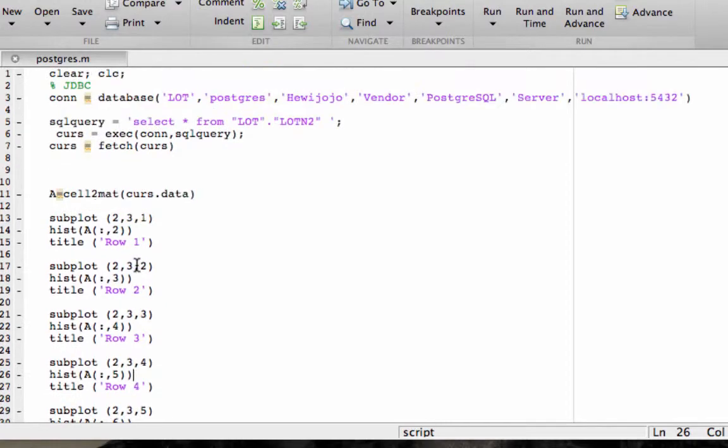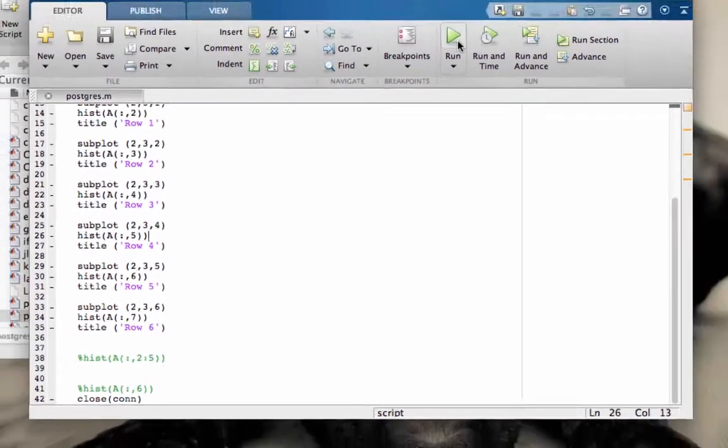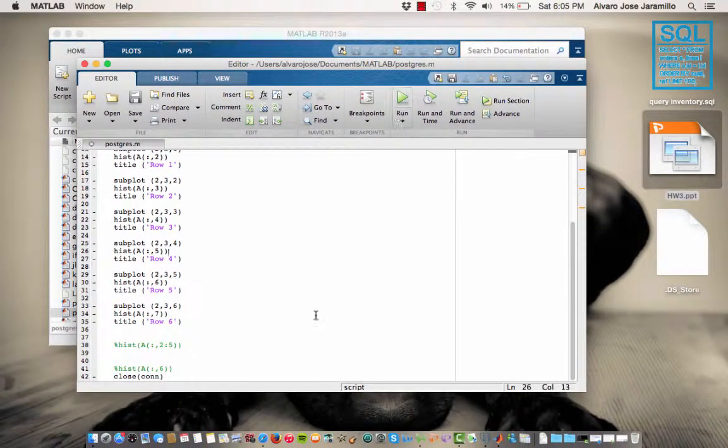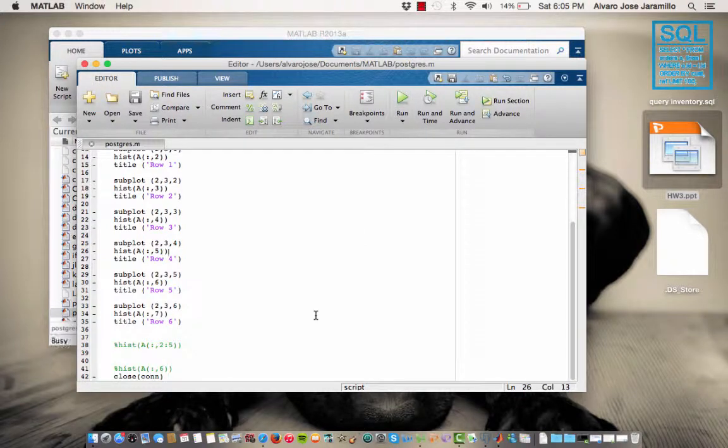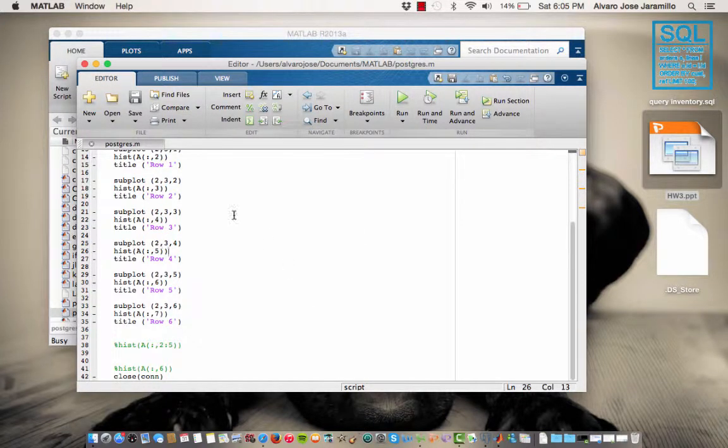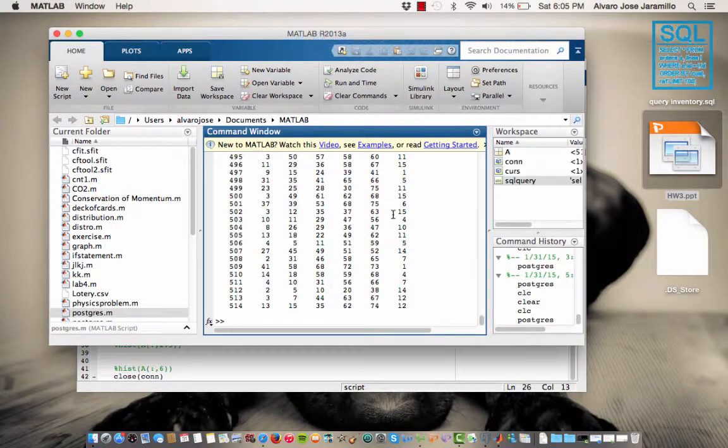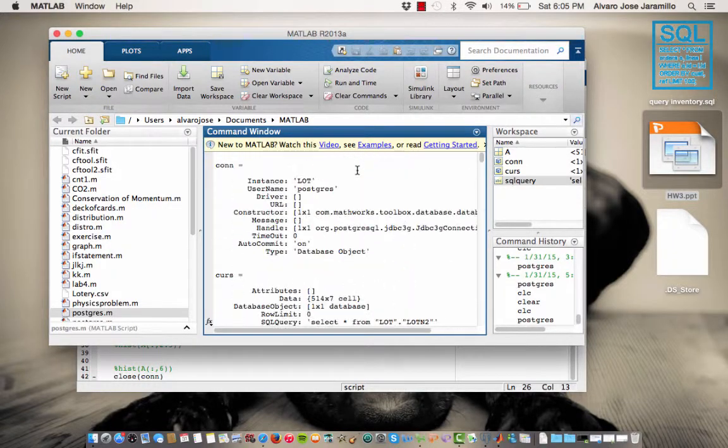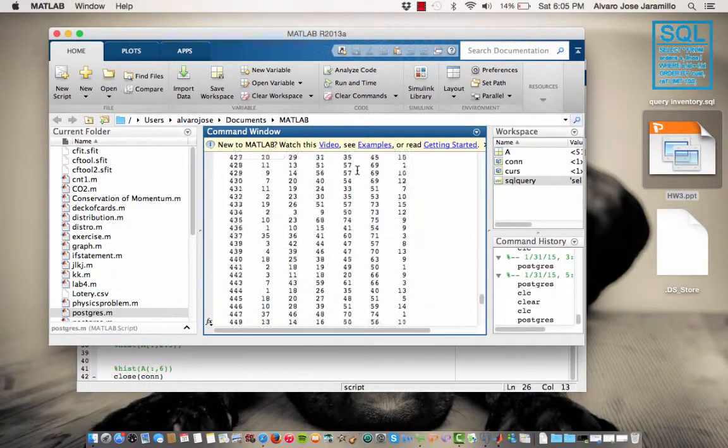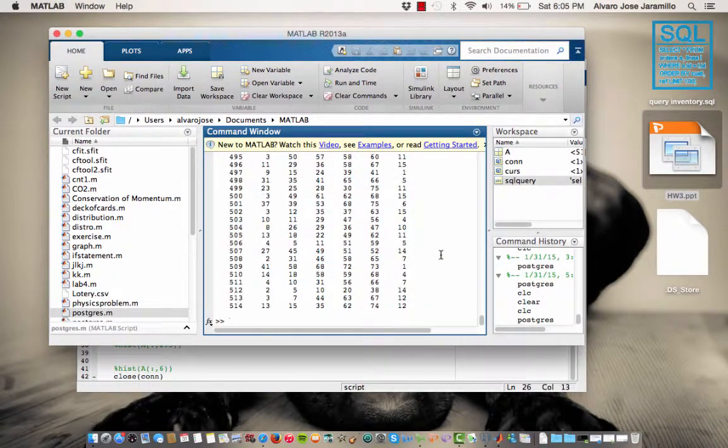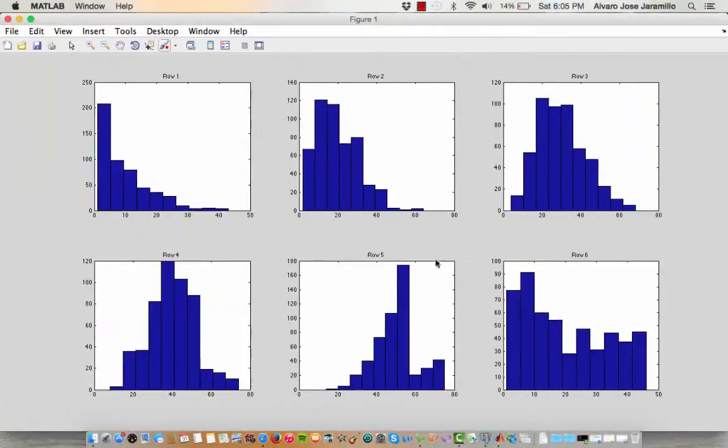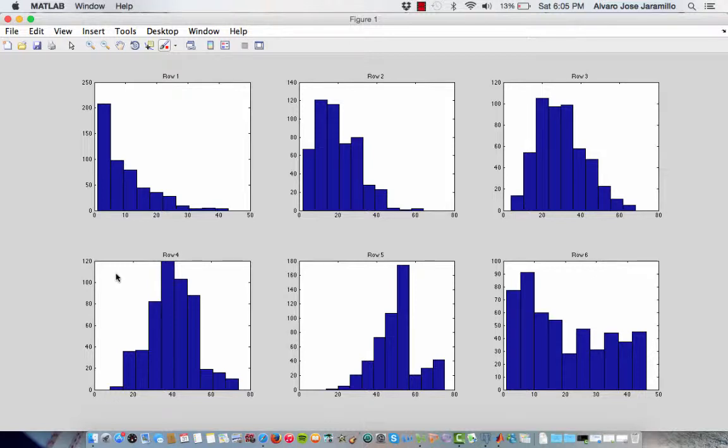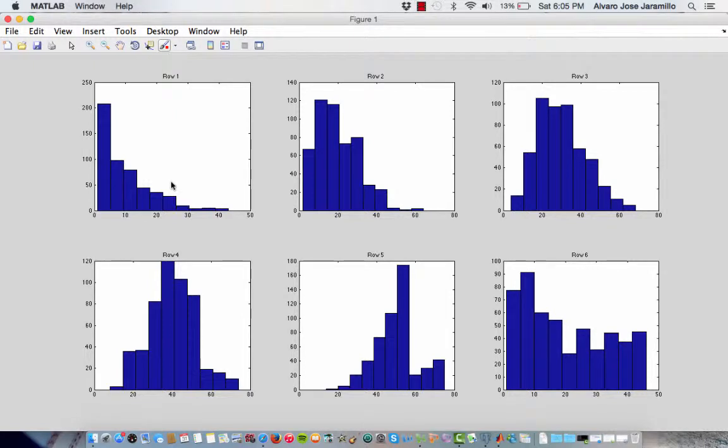I'm going to run it. And as you can see here, it shows it here on MATLAB. And what should show at the end is the different rows with the different histograms for each row. As you can see, back in the SQL query where we were showing the different distributions in the numbers, you can see this come true in the histograms.